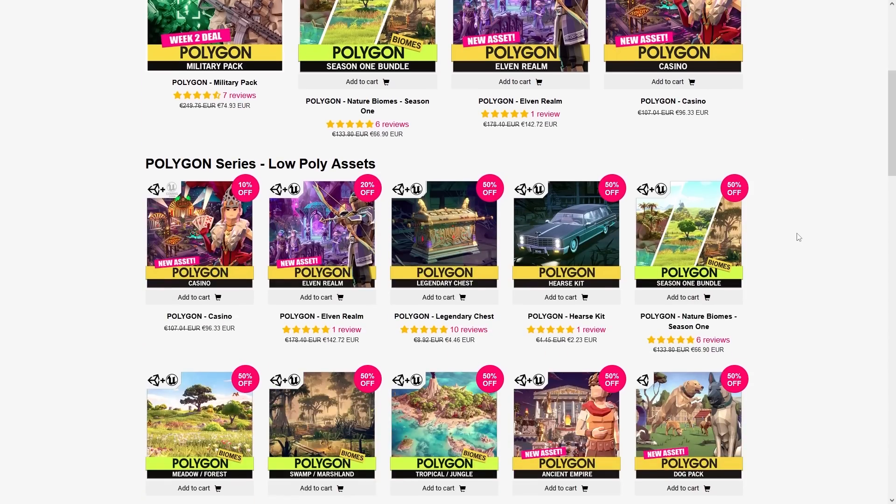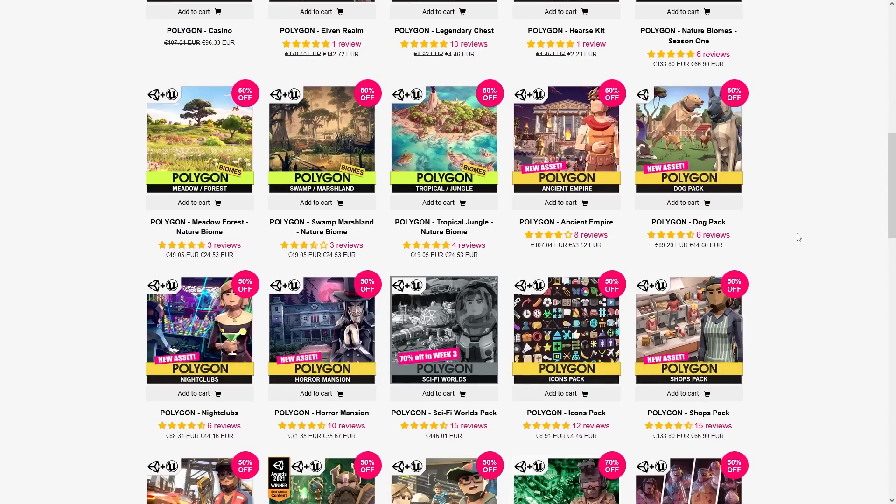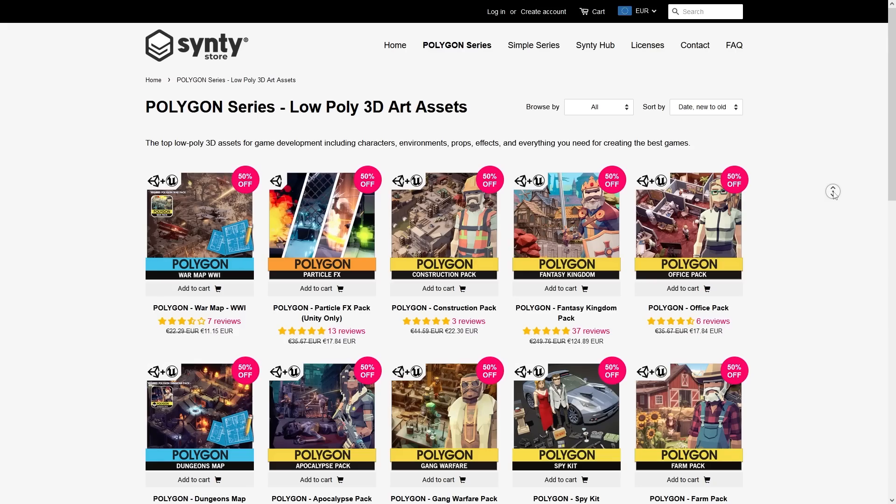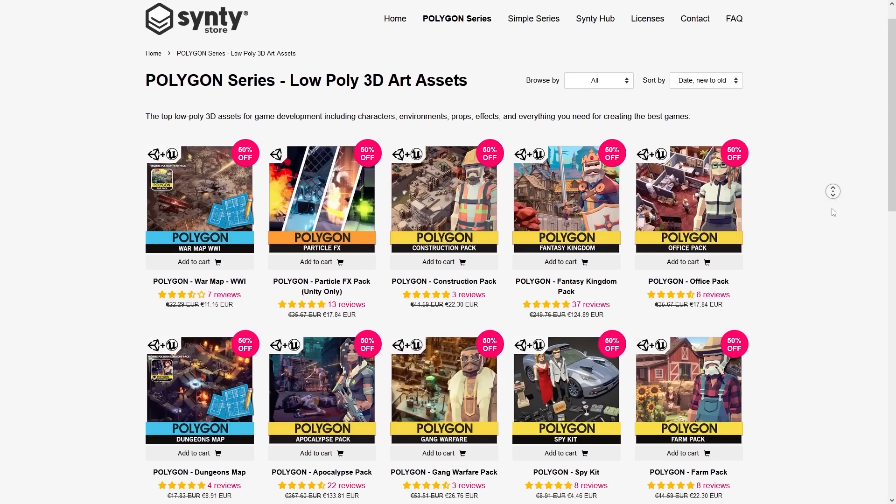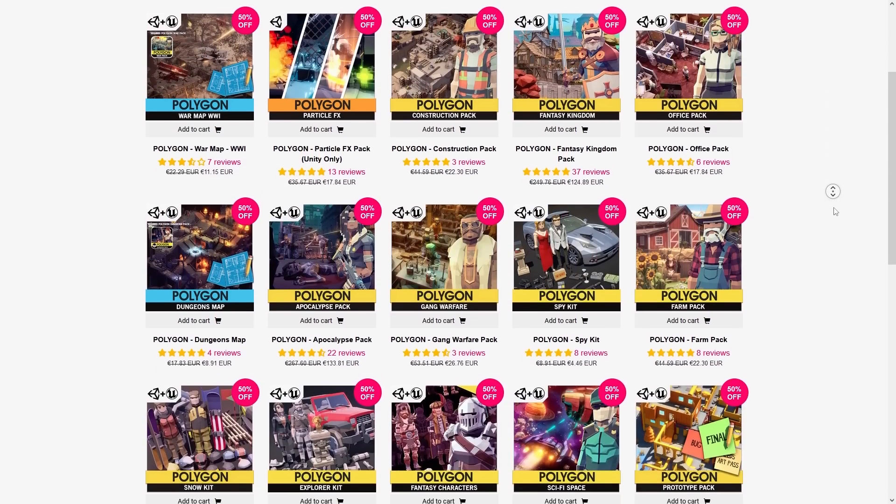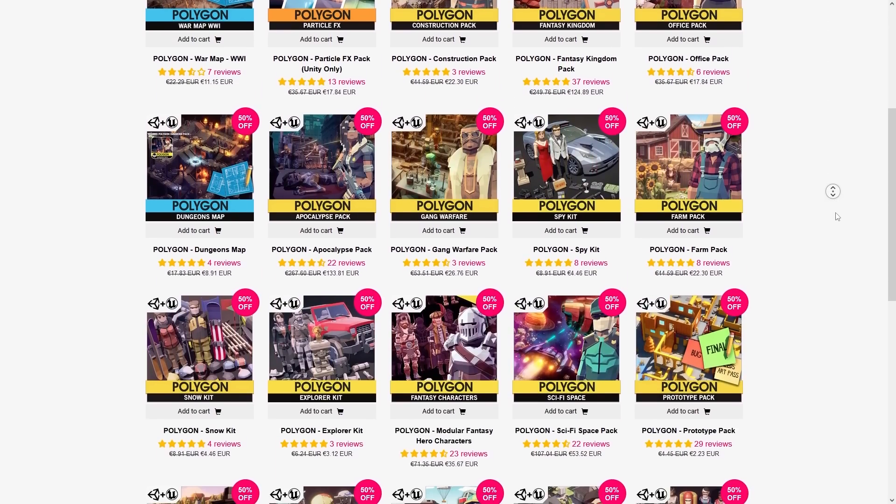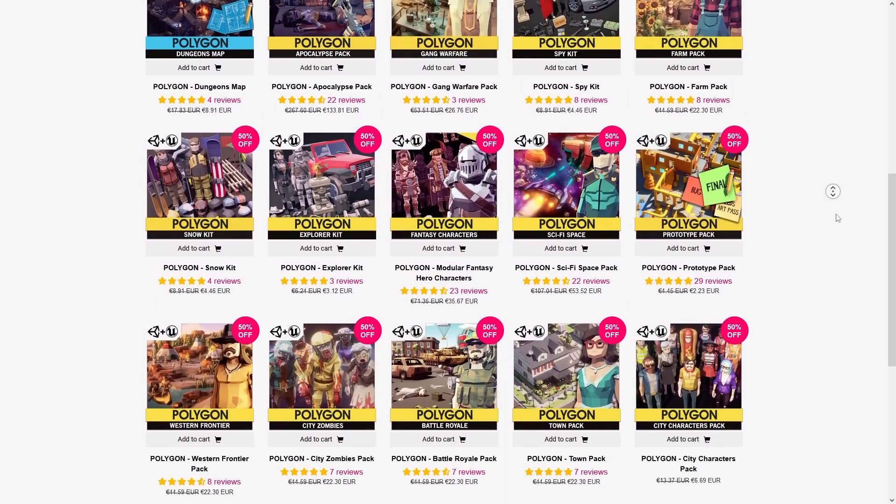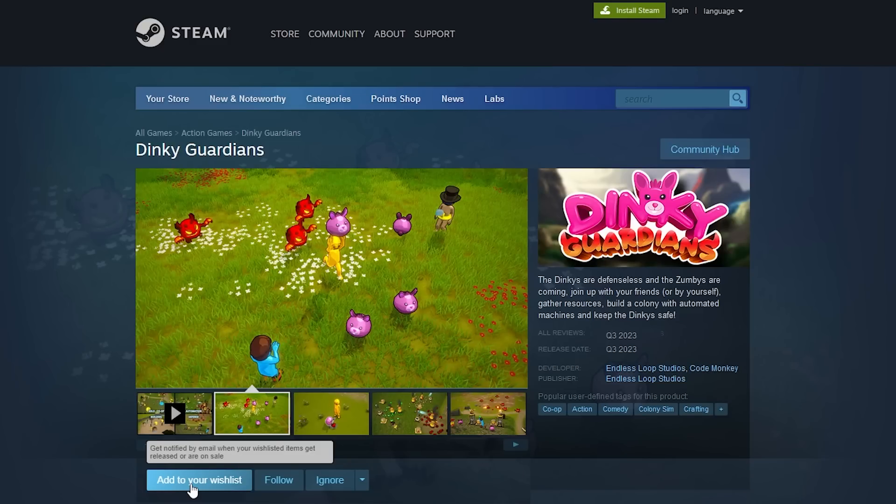Beyond that, check out the rest of the sale. Everything is at 50% off. They've got packs for every game you can possibly think of, so check it out on the link in the description. Oh, and also go ahead and wishlist my upcoming Steam game, Dinky Guardians.